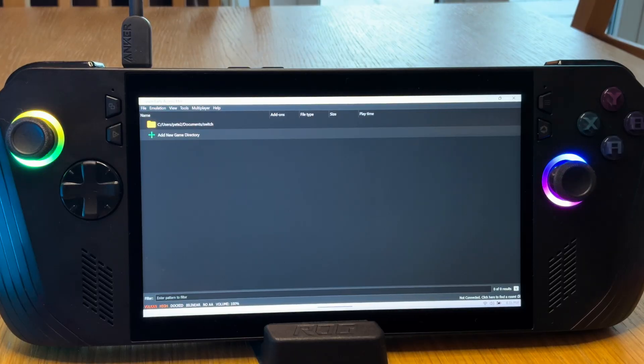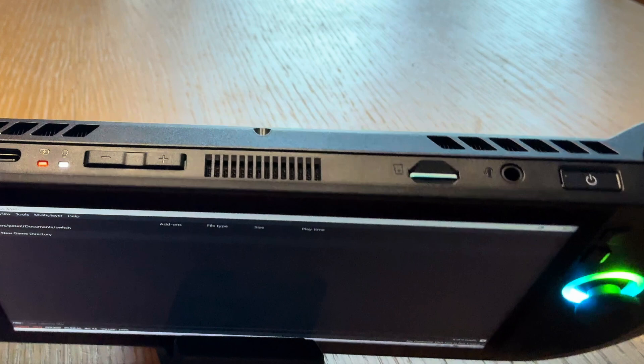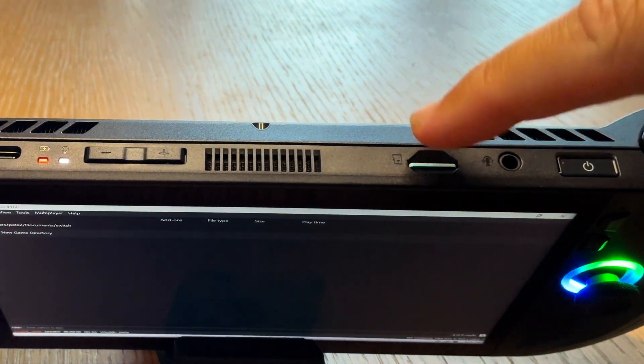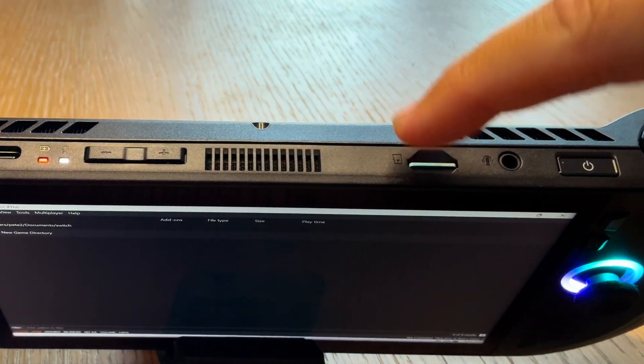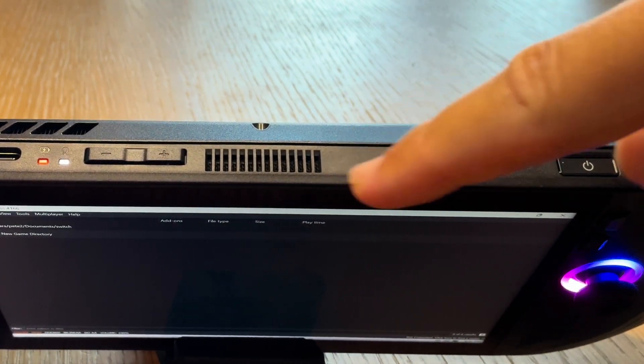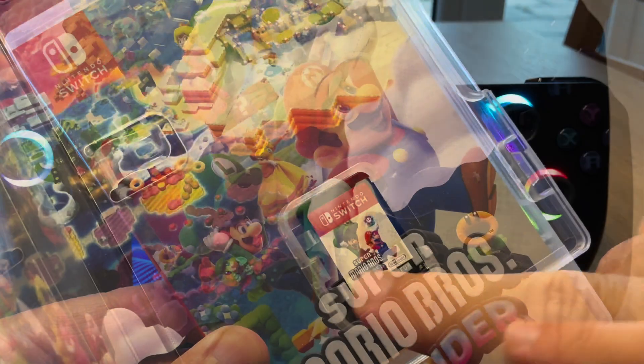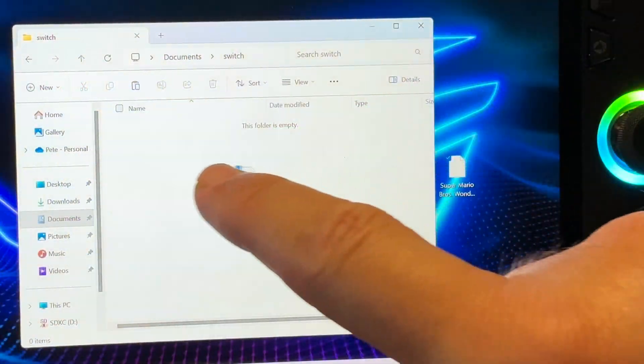Those of us who are rocking a new Ally X may want to put our switch games on our fully working SD card slot, which is a perfect location. Yes! And now it's just a case of placing our switch games we own in here.